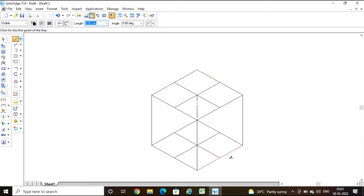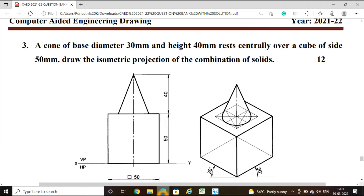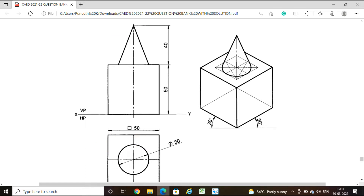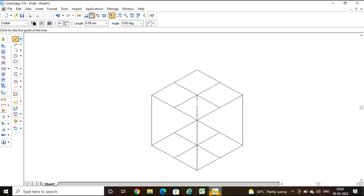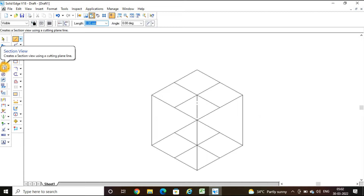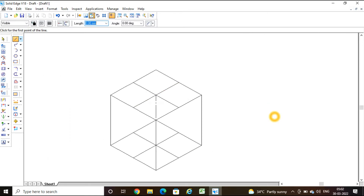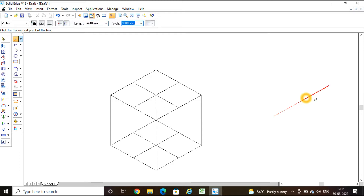Next, we construct the cone of base diameter 30 mm and height 40 mm. If we enclose the circular base inside a box it will be a square of 30 mm. Take the line command and draw a square of 30 mm: 30 into 0.816 at 30 degrees, then 30 into 0.816 at 150 degrees, and complete the square.